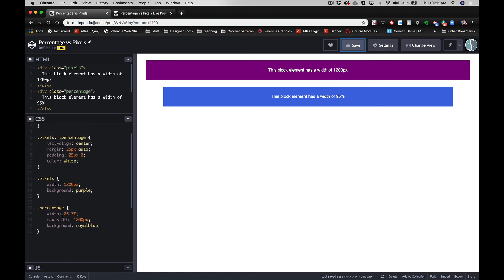You now have percentages that you can use. These can be used on anything. If you have two divs inside there and you want them to be 50% each, they'll be 50% of the holding element, so they will shrink as well.